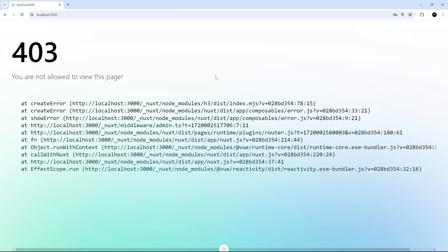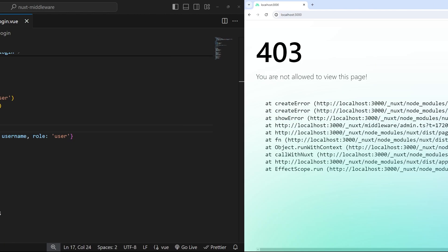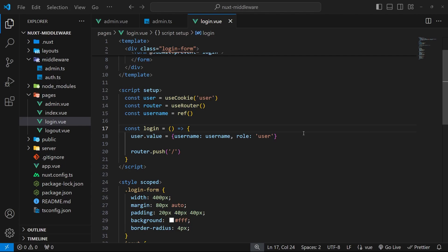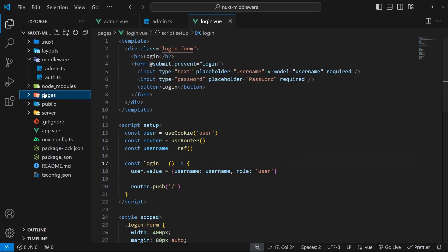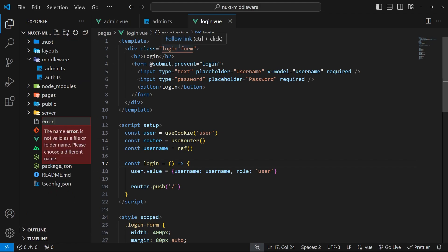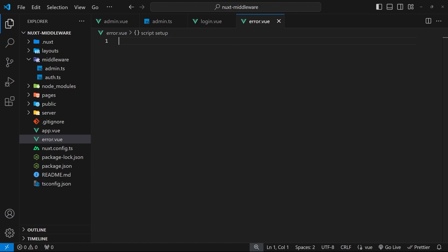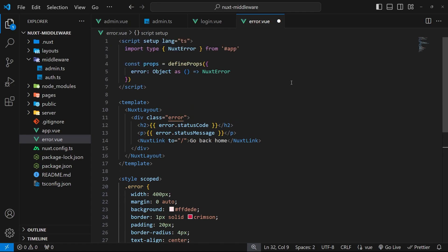It would be nicer if we had a better error page, so now we're going to make a custom error page. To do that we need to make the error.vue file inside the root directory of the project. I'm going to paste this in from the course files on GitHub because this error page isn't really middleware-related and you don't need to watch me write all of this from scratch, but I'll quickly walk you through the file.